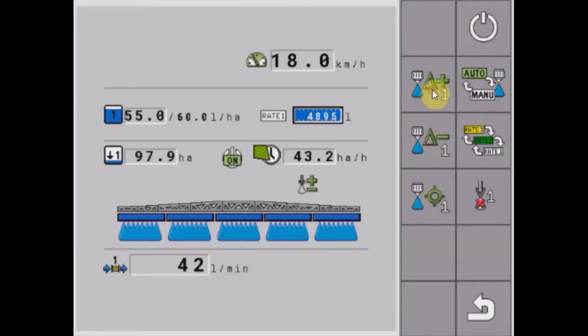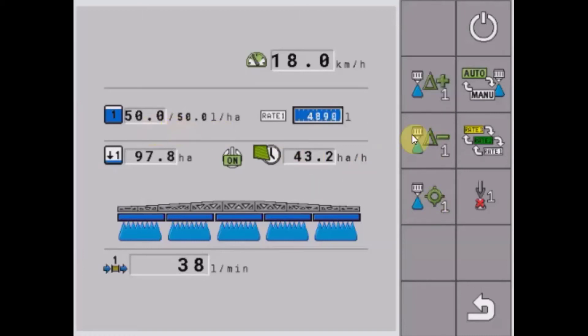So no matter how far away we get from a target rate, one little press and we can get straight back to our target rate.